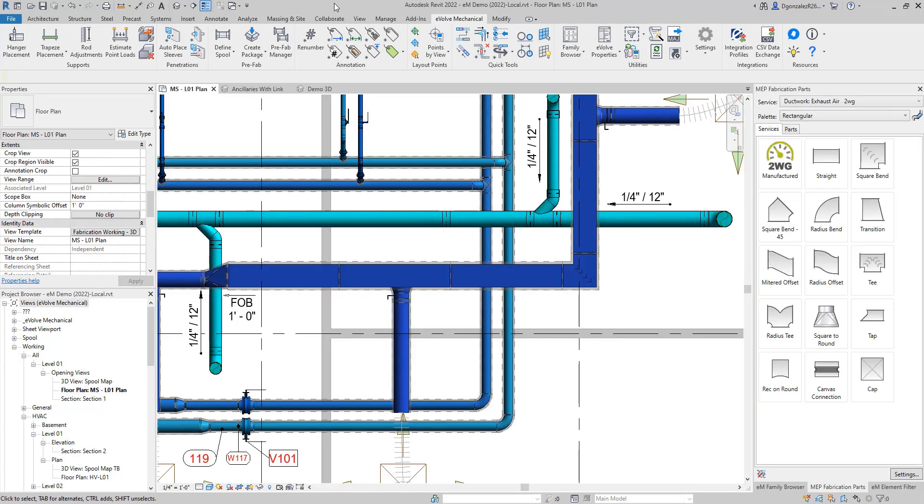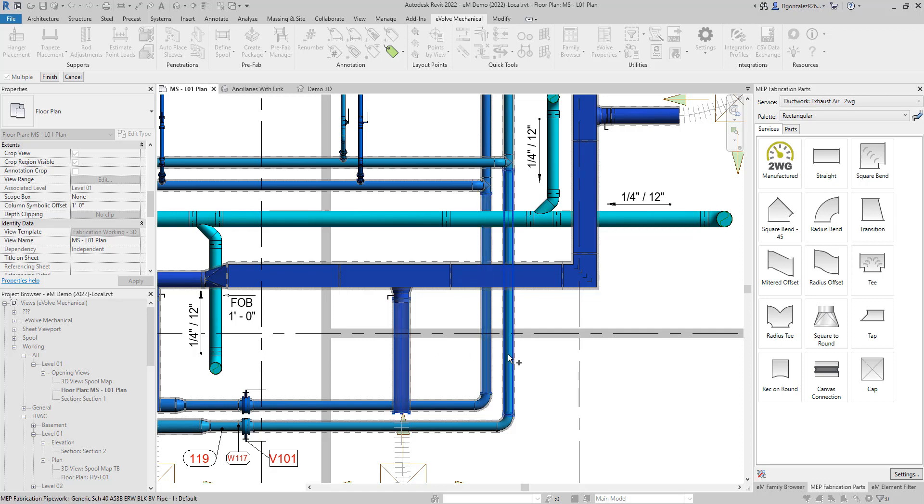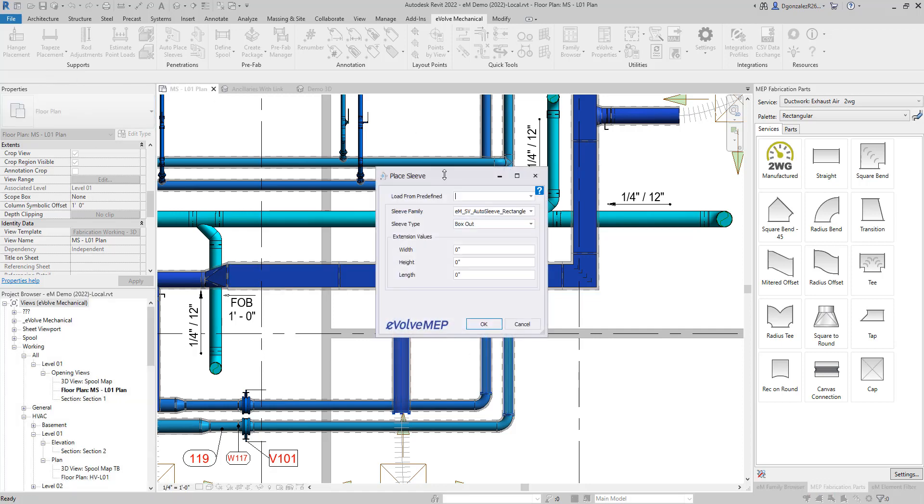Next up is one of our improvements to the sleeve tool. Here you can set up profiles and individually place sleeves if needed.